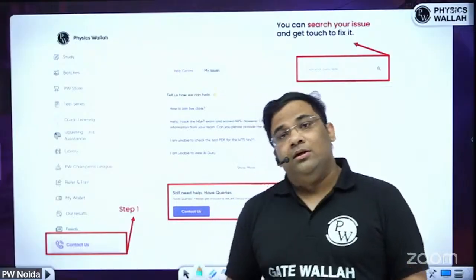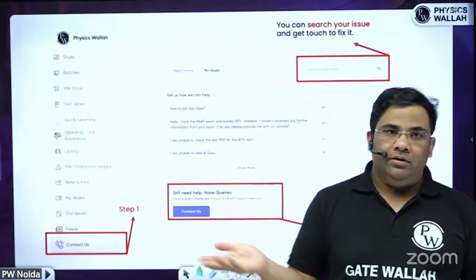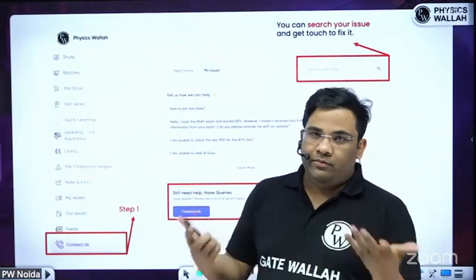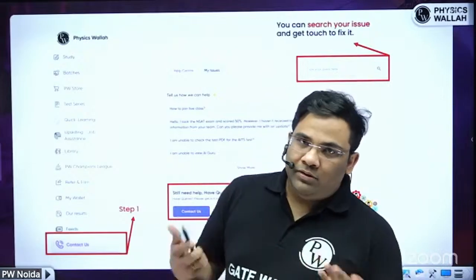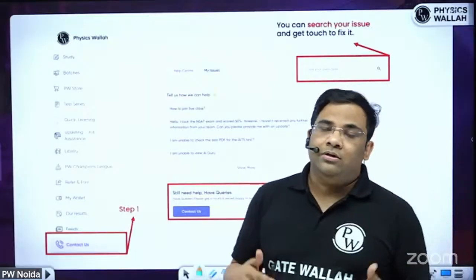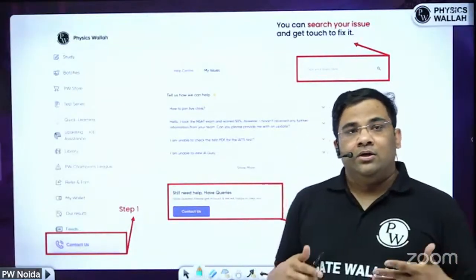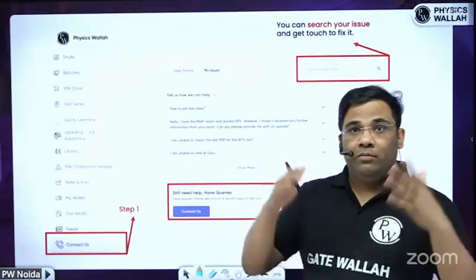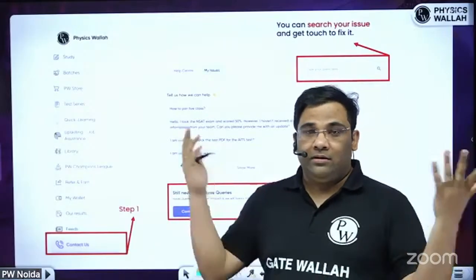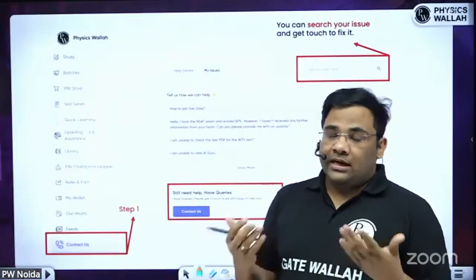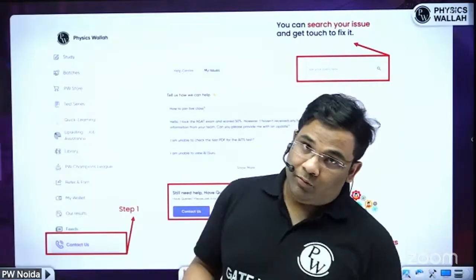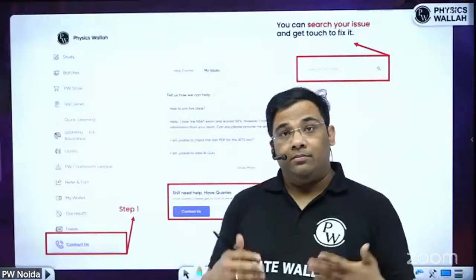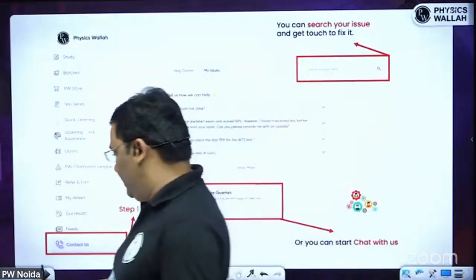For technical issues — such as your subscription not working or video not playing — you can use the 'Contact Us' option available on the app. You can also join the Telegram groups of different faculties. Sometimes the technical team may be delayed due to the high volume of students across five or six branches. In such cases, you can directly contact the faculties through their Telegram groups, where you can also ask doubts related to strategy, app issues, or studies.